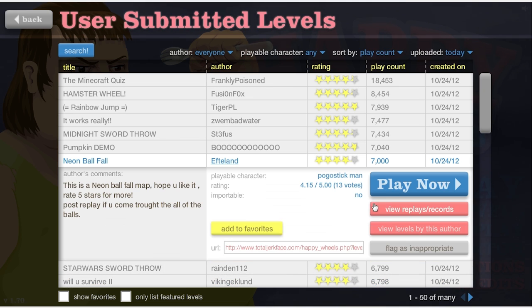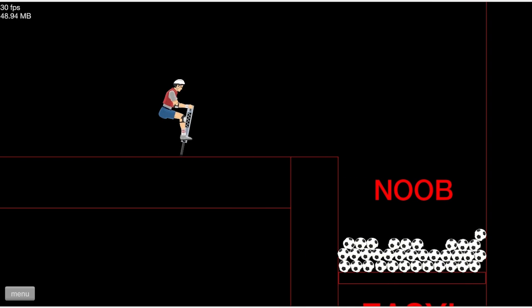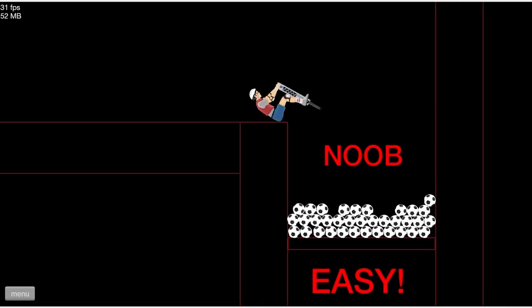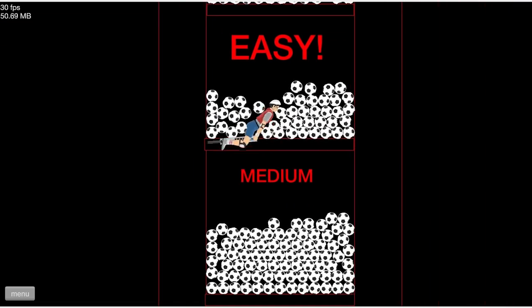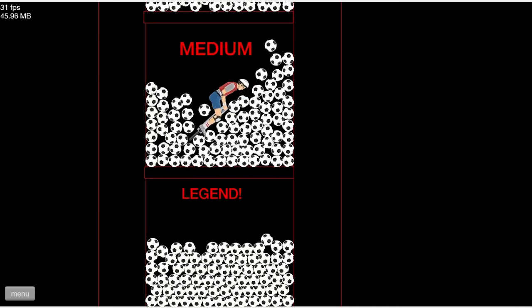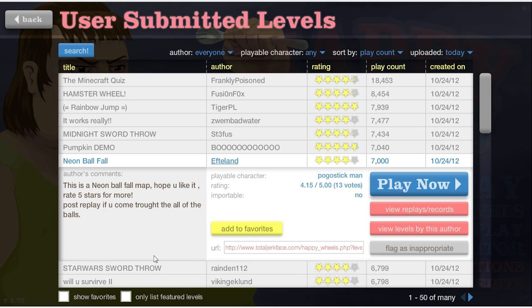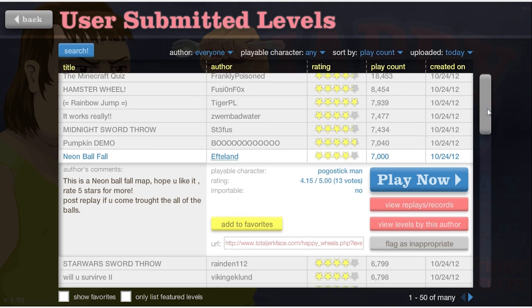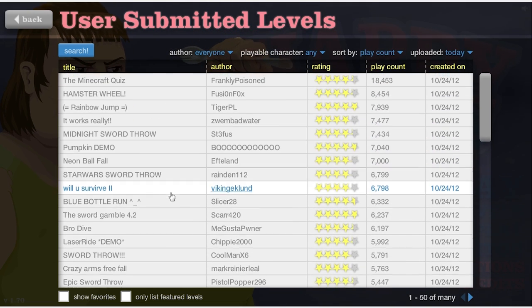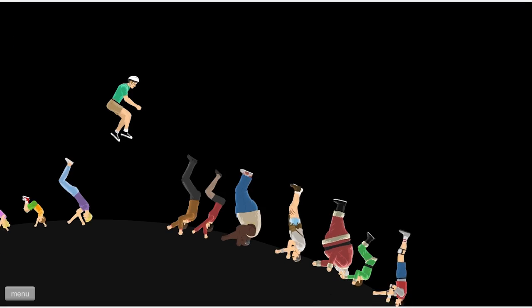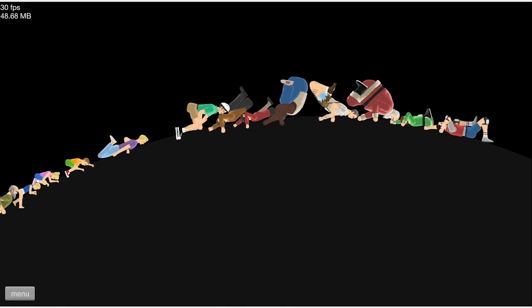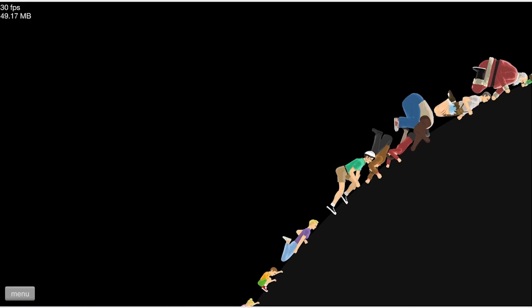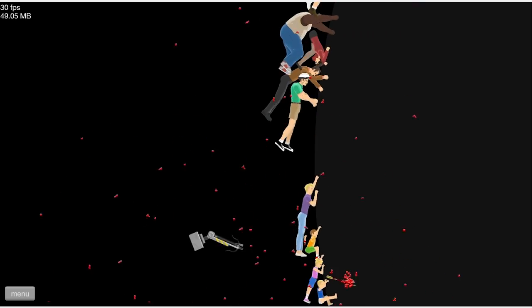Neon ball fall, let's try it. Oh god, man, I've done so many stages just like this. This is really no different at all. I just quit. I don't want to do a Star Wars sword throw. Will you survive too? Let's find out. Oh, this is like the other one, the stay on, basically. And frankly I don't know if I will survive.